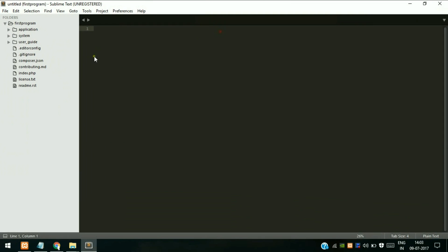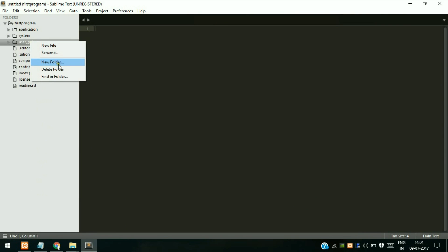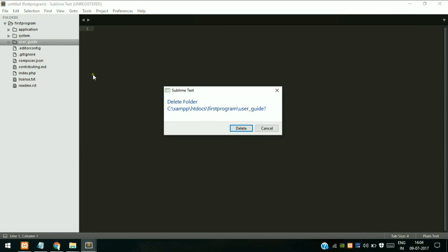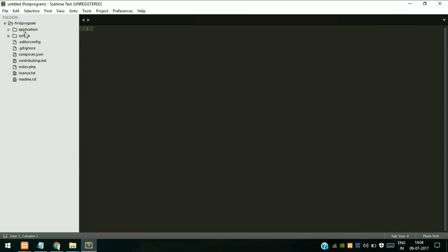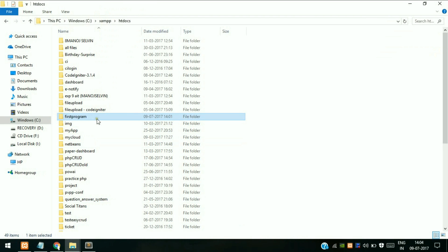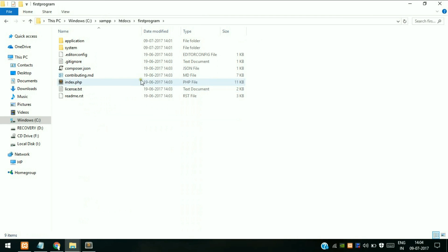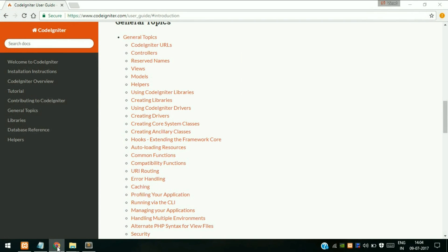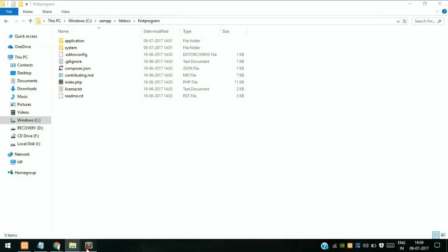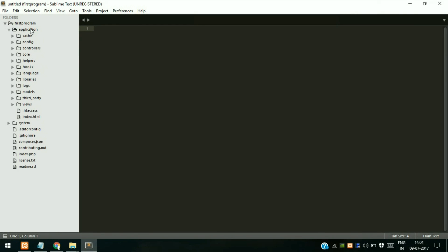Yeah, this is our directory structure. Actually this is the user guide which is available offline which contains every document and tutorial. You just have to delete this file because this is not necessary. Now let's see what we have. We have already discussed the model, views, and controller - where it is and where we should go.